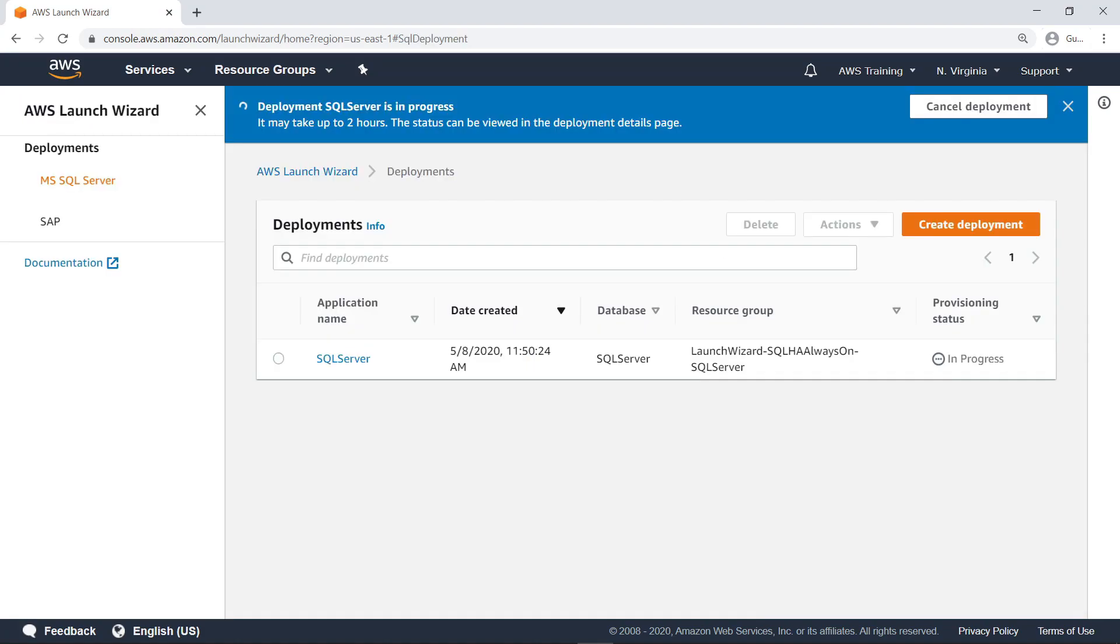Deployment of a fully functioning, production-ready SQL Server always-on application takes around 2 hours. Let's skip ahead in time to when it's finished.